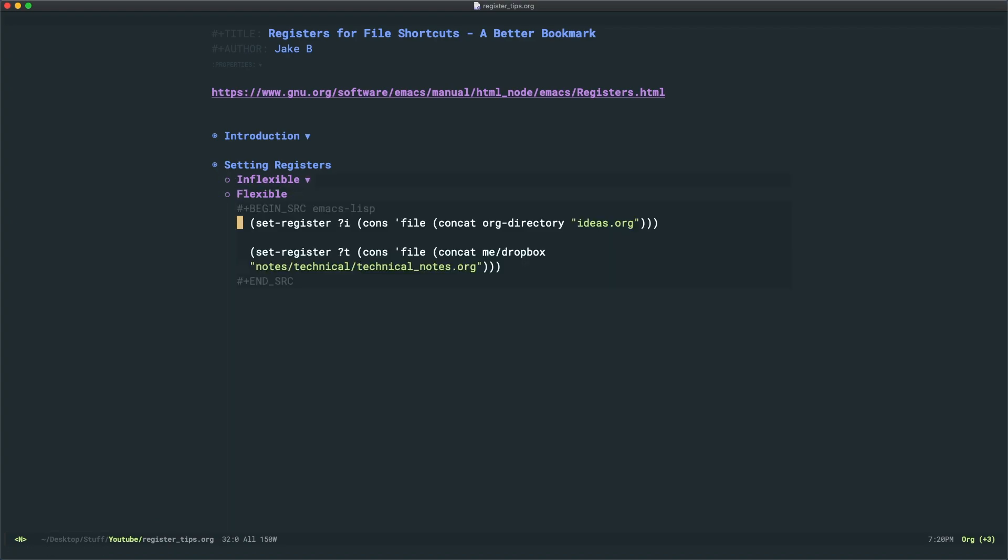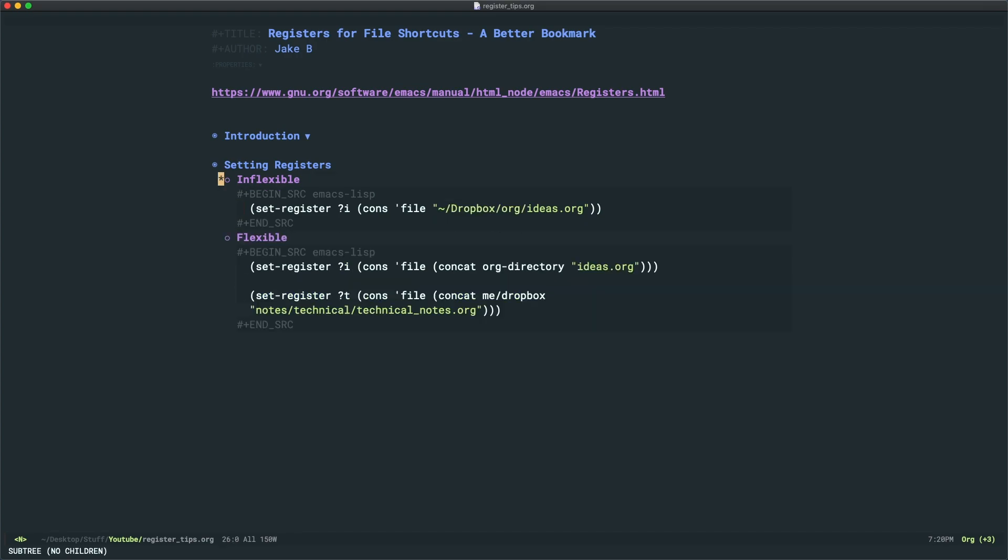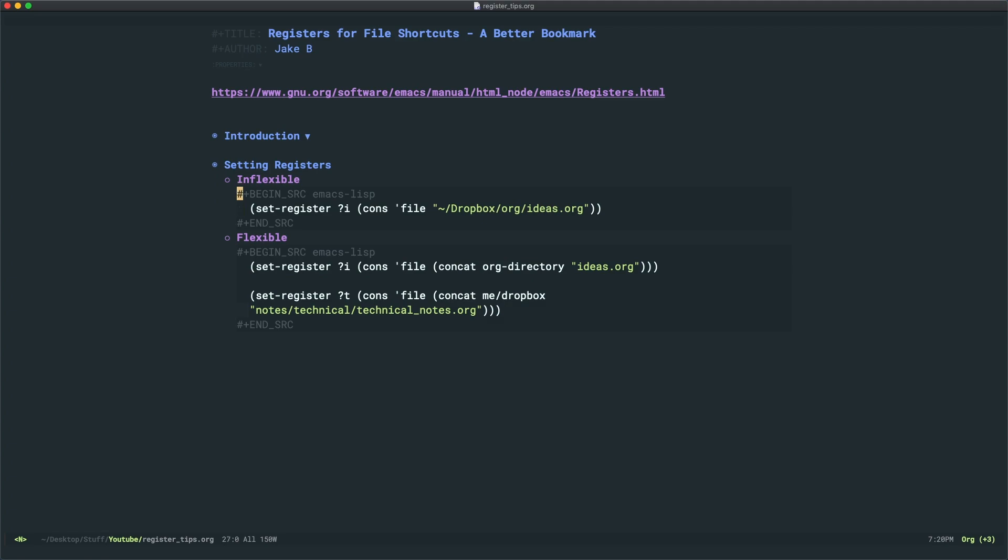Now what's the more flexible way to do that? Well, the more flexible way is to use a variable. So in place of the quotes right here, I've put another set of brackets where we're using the concat or the concatenate command.